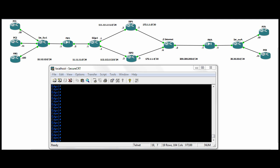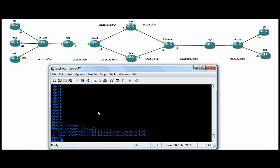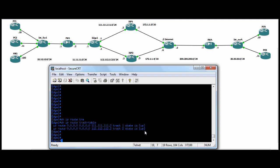Hi all. We're going to continue with our client ABC Lab. In the first video, we configured the route tracking. We're tracking two default routes, one out to each ISP, and you can see they're up. Show IP route track table — two default routes, one going to each ISP, and they're both up.